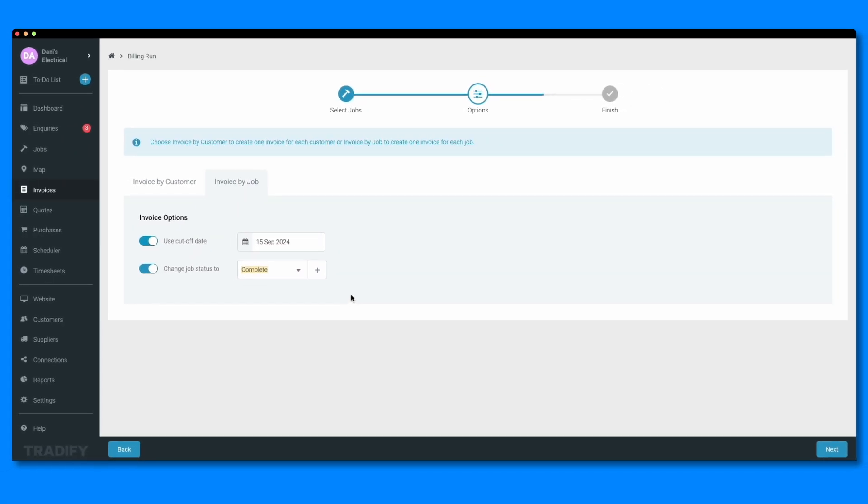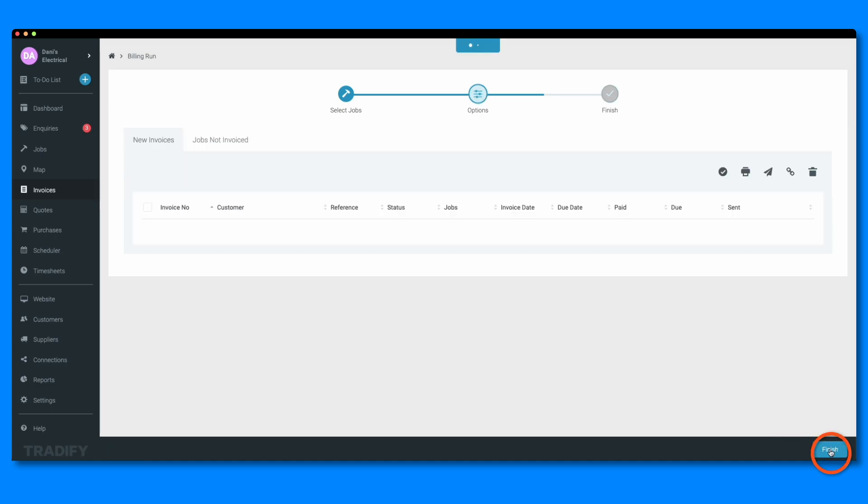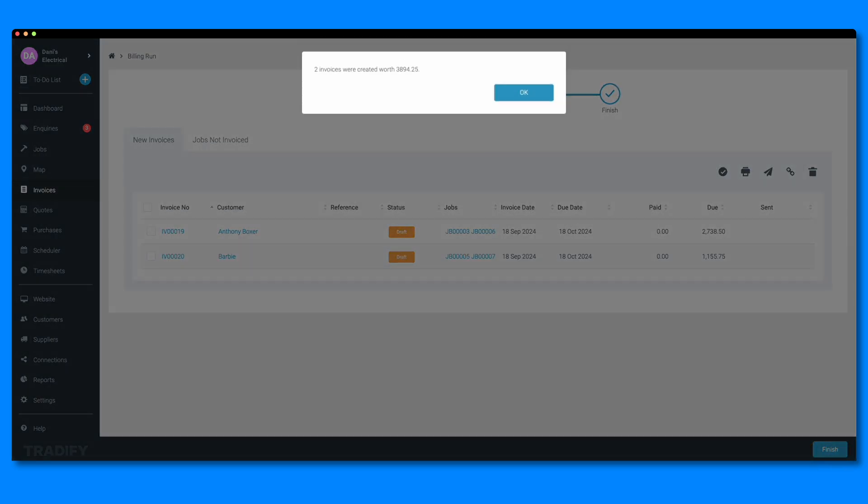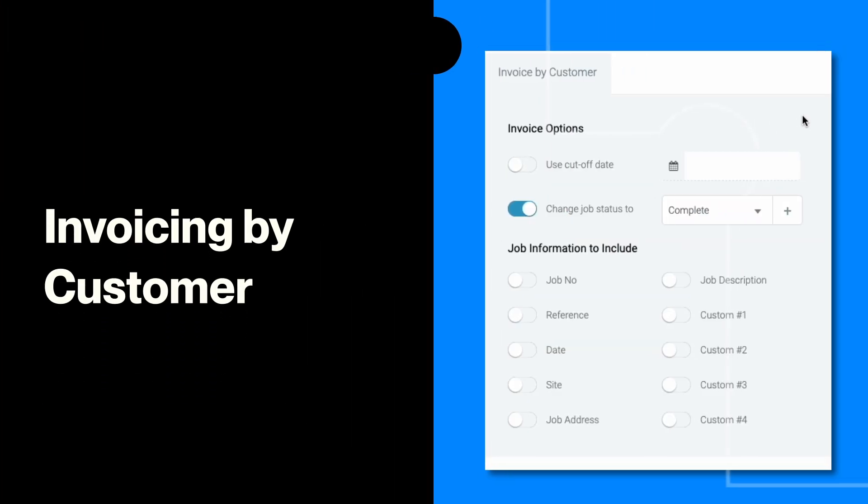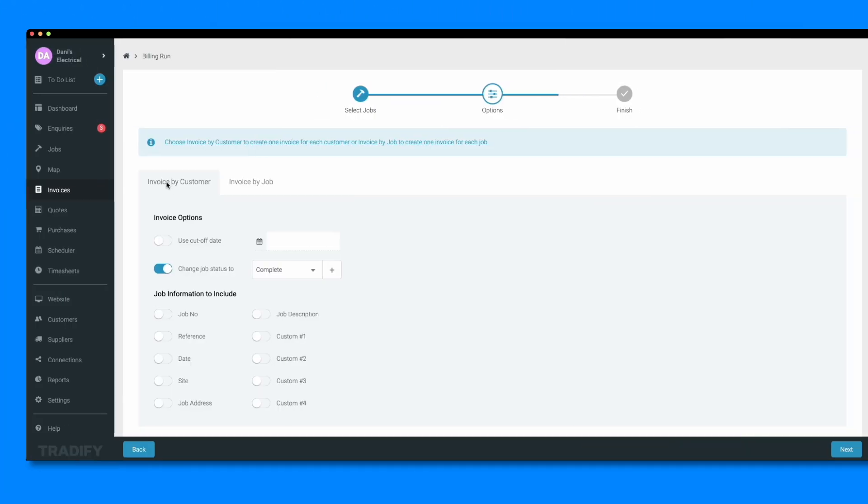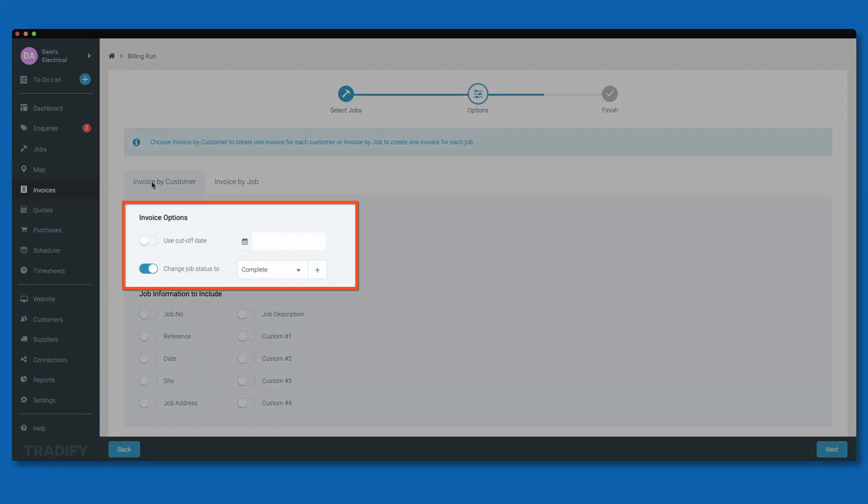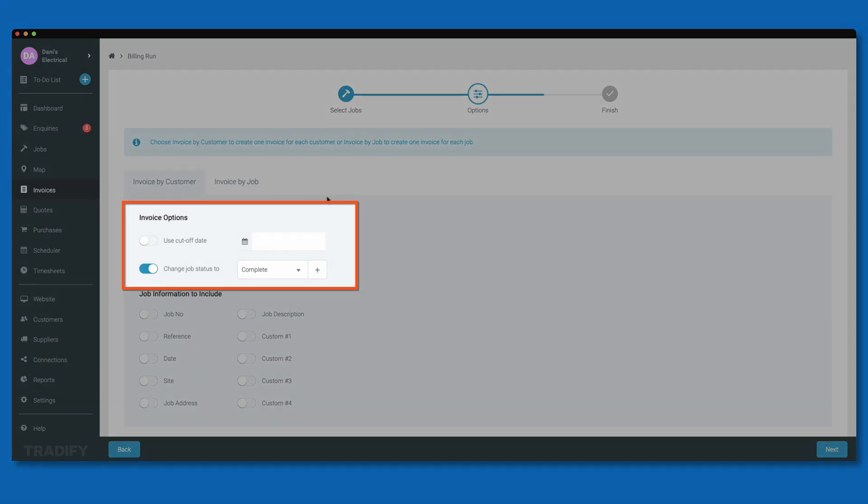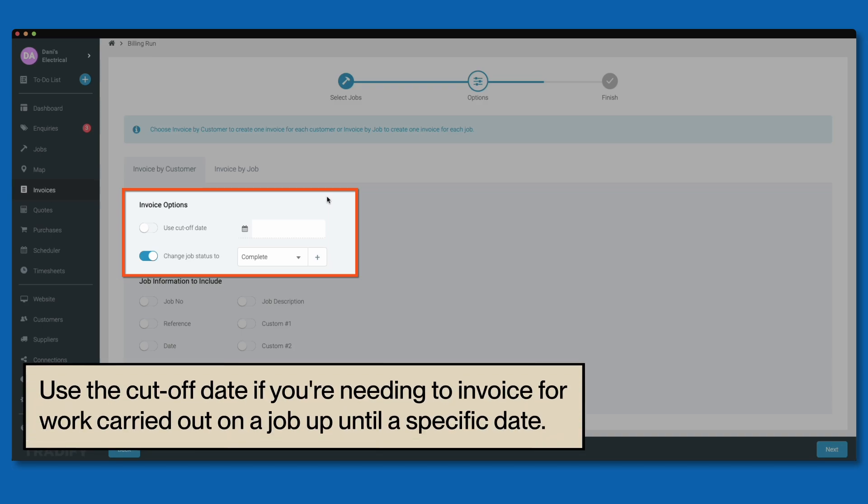Click next to create your invoices. Now let's look at invoicing by customer. Just like when invoicing by job, you have the option to use the cutoff date and change the job status. Use the cutoff date if you need to invoice for work carried out on a job up until a specific date. To do so, simply toggle the option on and set a cutoff date.